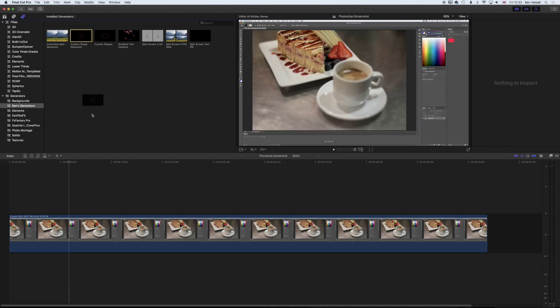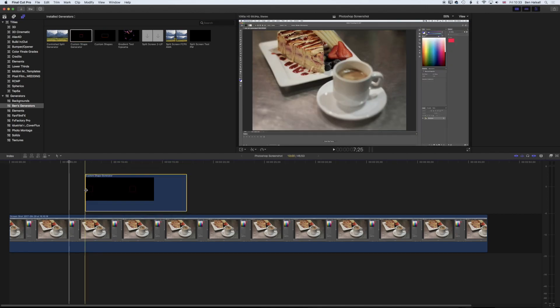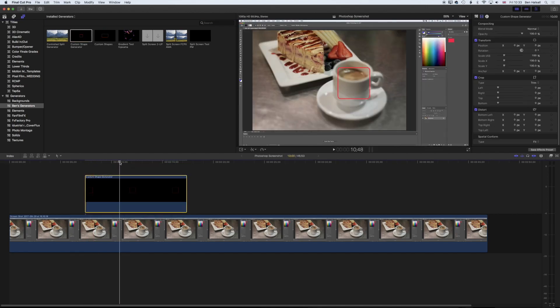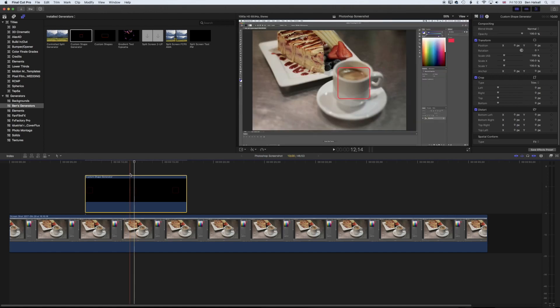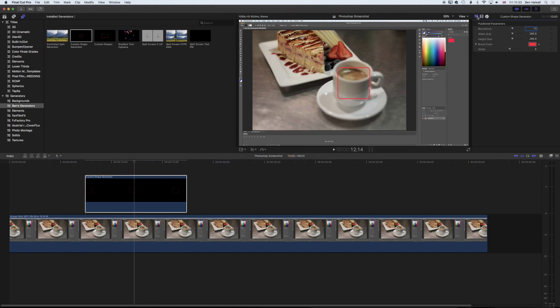We're going to drag this down to the timeline. Now when we come across it, we get the red highlight. If we go to our inspector on the top right, we get those properties we just published. We get the roundness of the edges - we can make a square-edged shape or a rounder-edged shape.